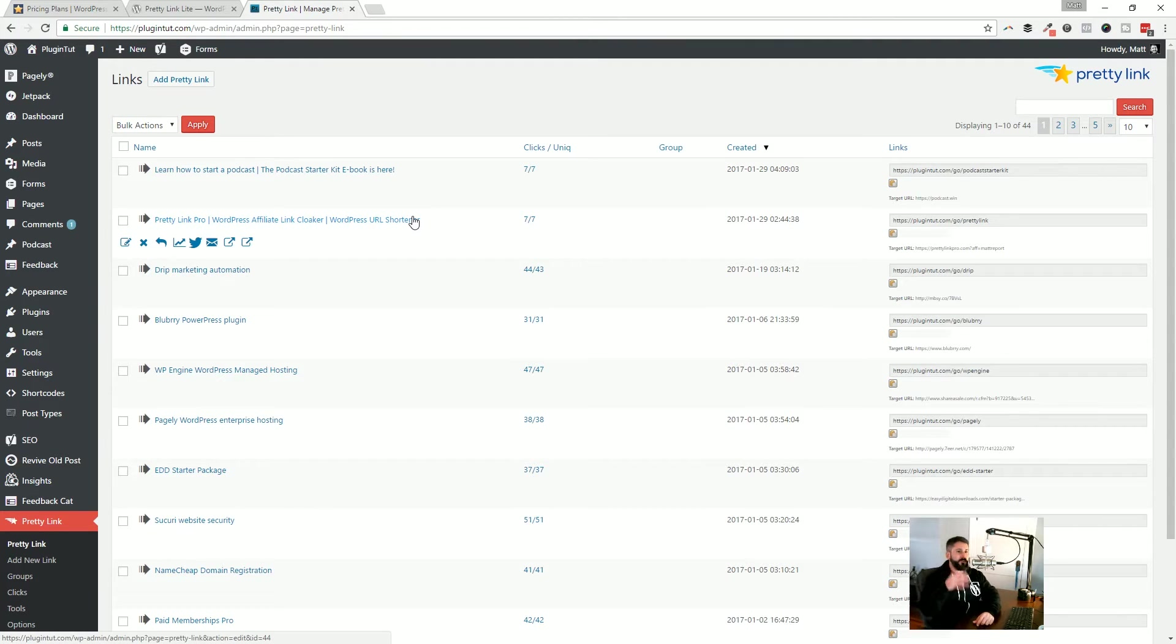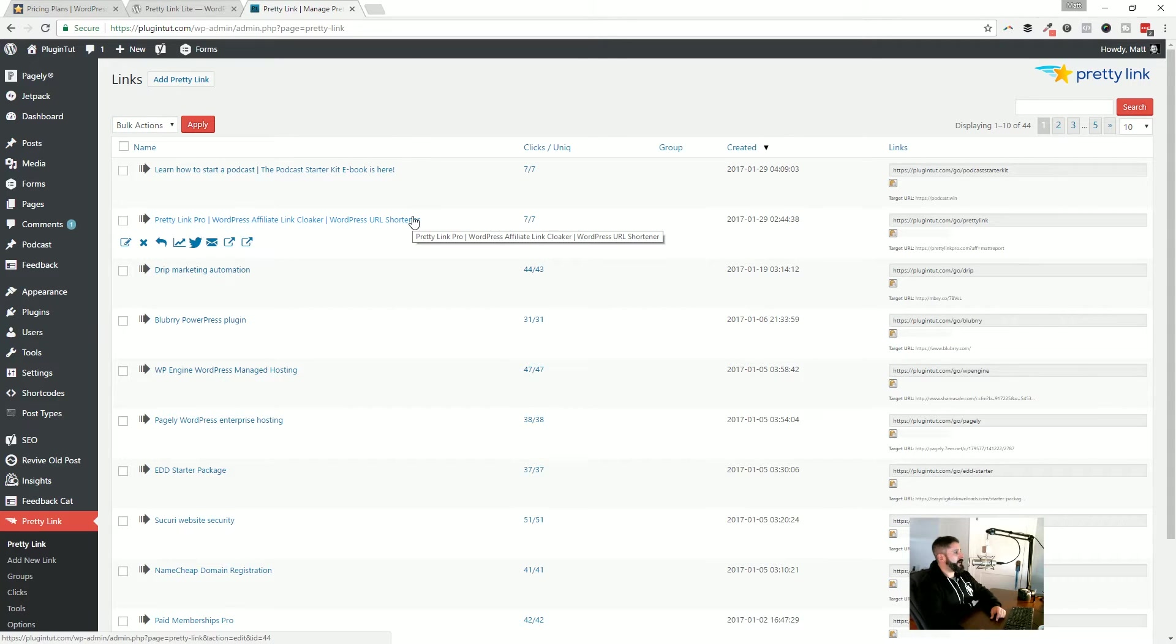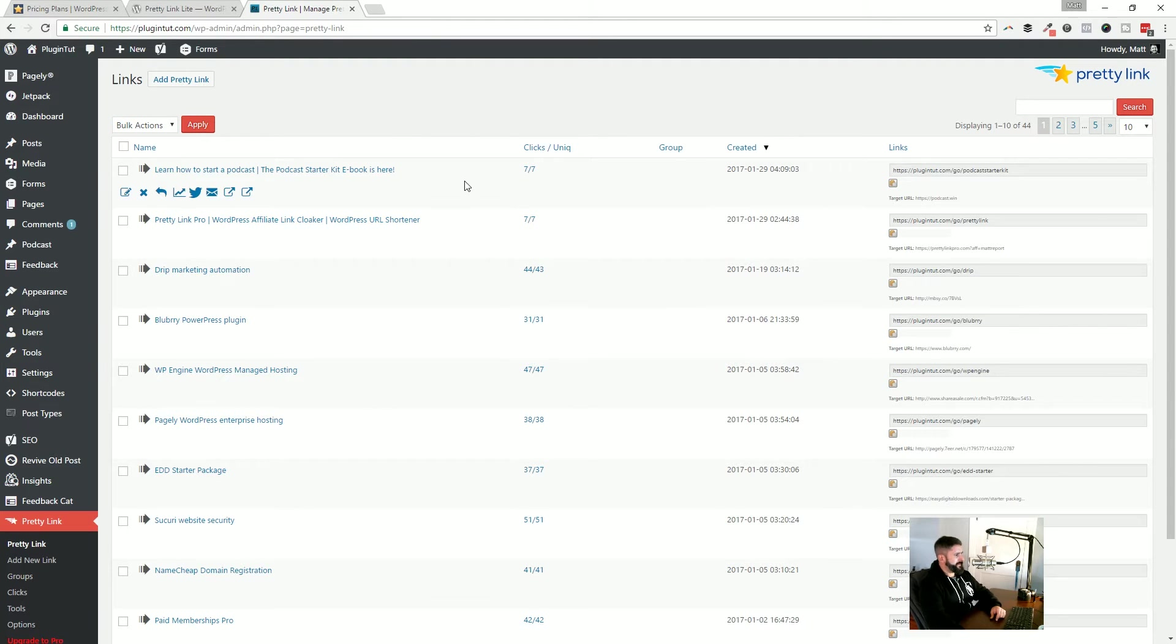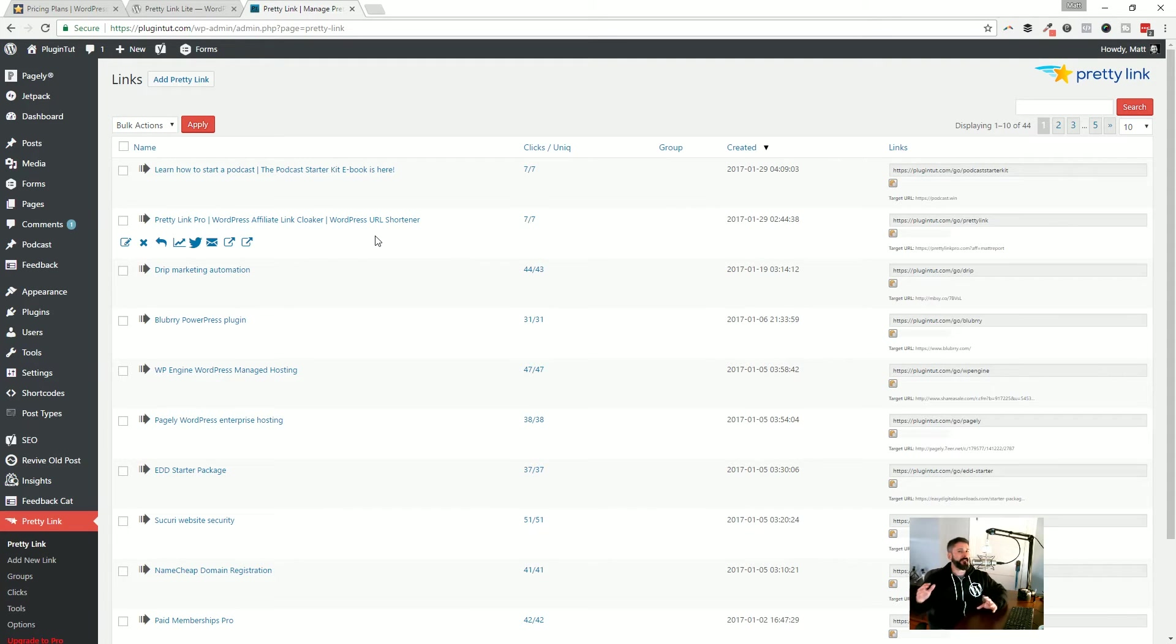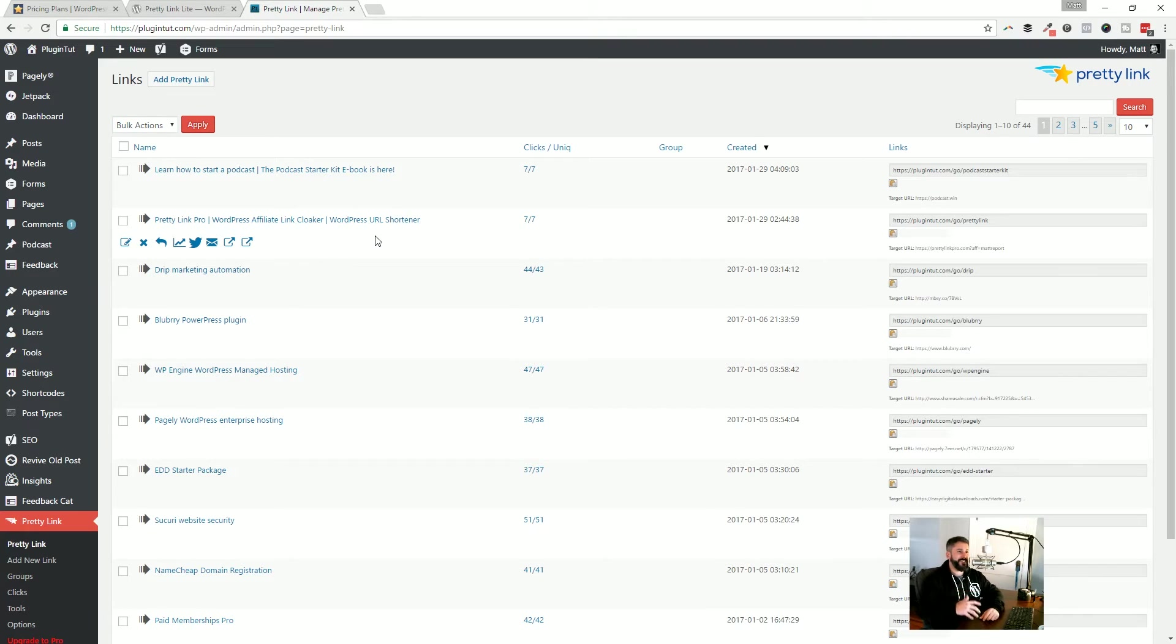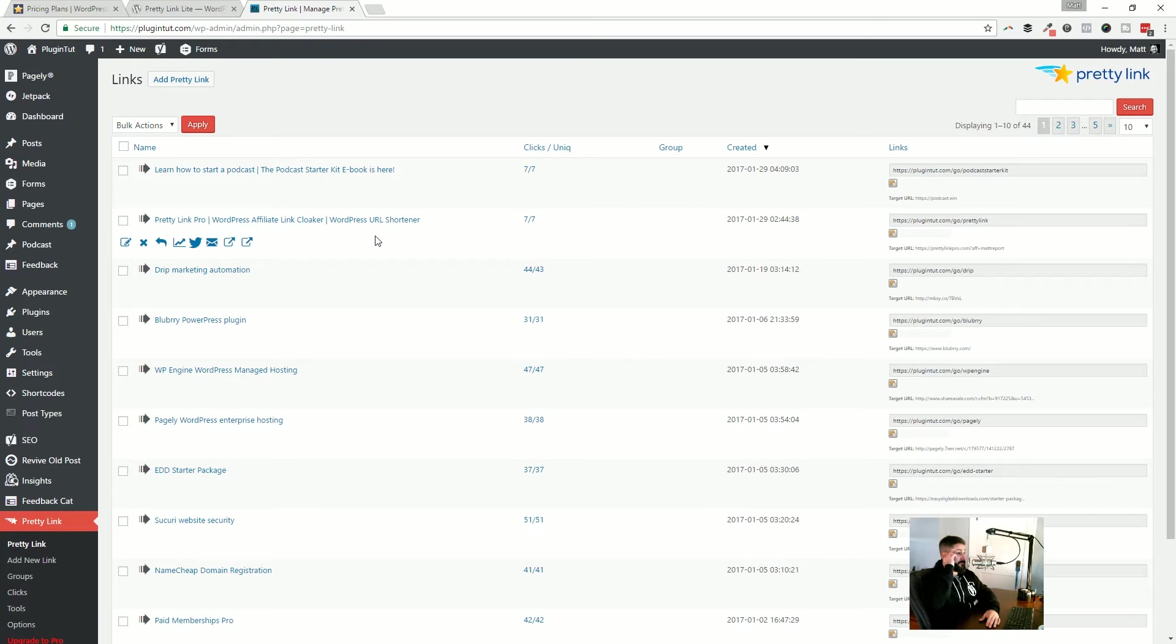And I'm actually going to show you Pretty Link loaded up on the PluginTut website. So this is live. This is in action. This is my actual website. And this is the interface right here. So the biggest problem I have, I am not an affiliate marketer, salesperson.